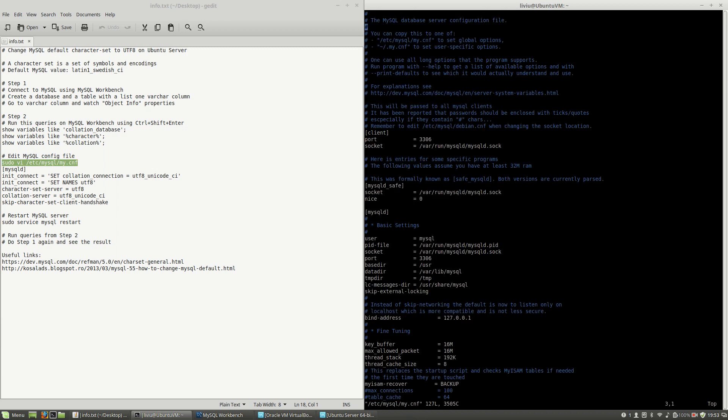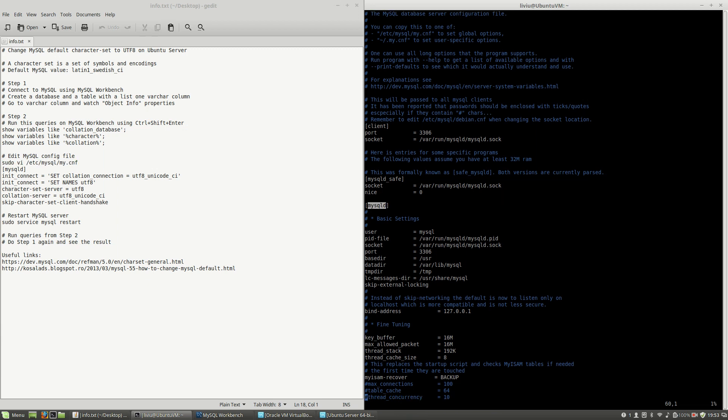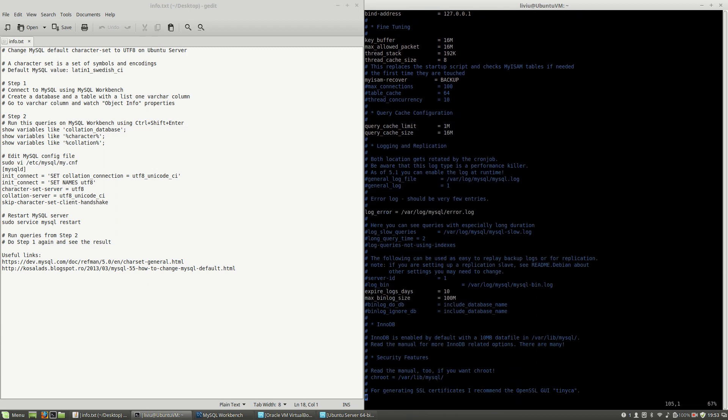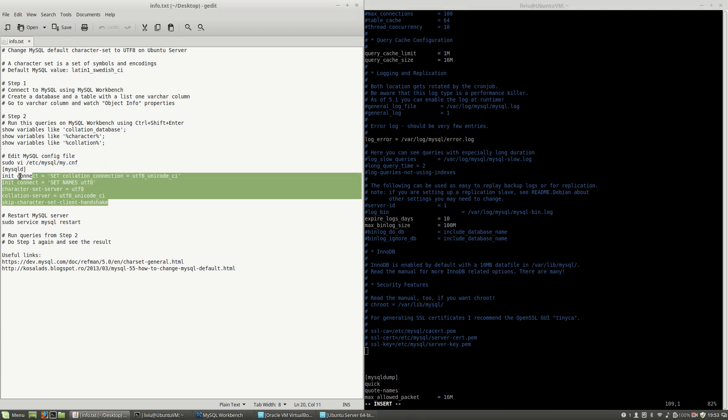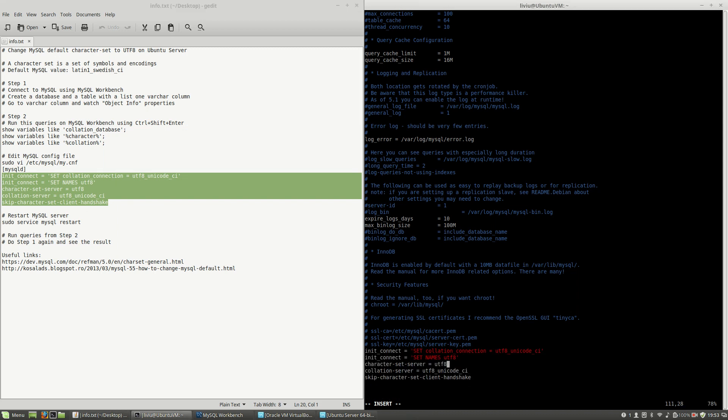And after this I will have to search for the mysqld section, which is this one. At the end of this section, meaning here, I will have to enter this stuff. Paste, and if you want you can place a comment here, something like 'UTF-8...